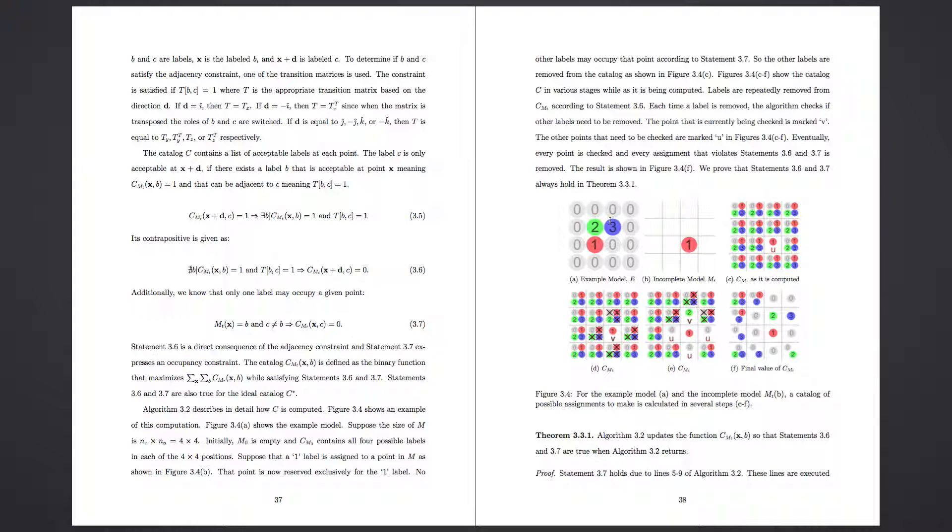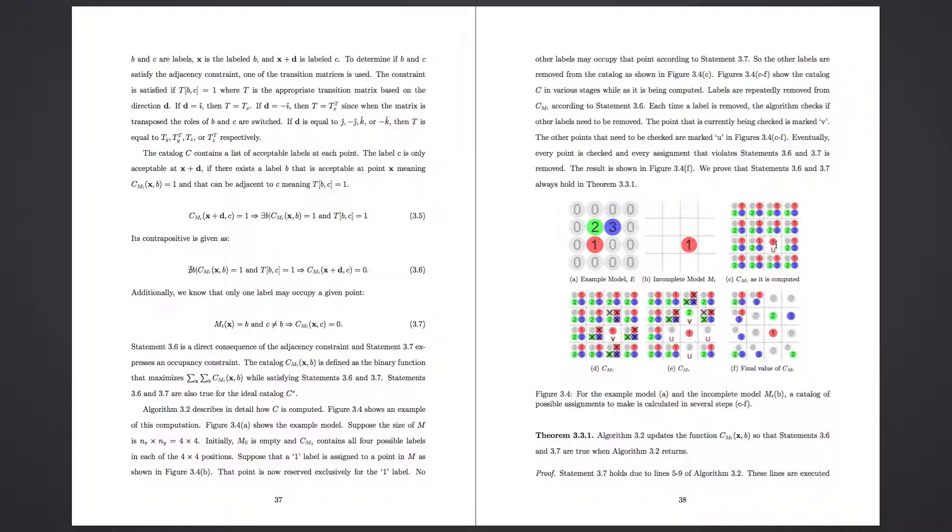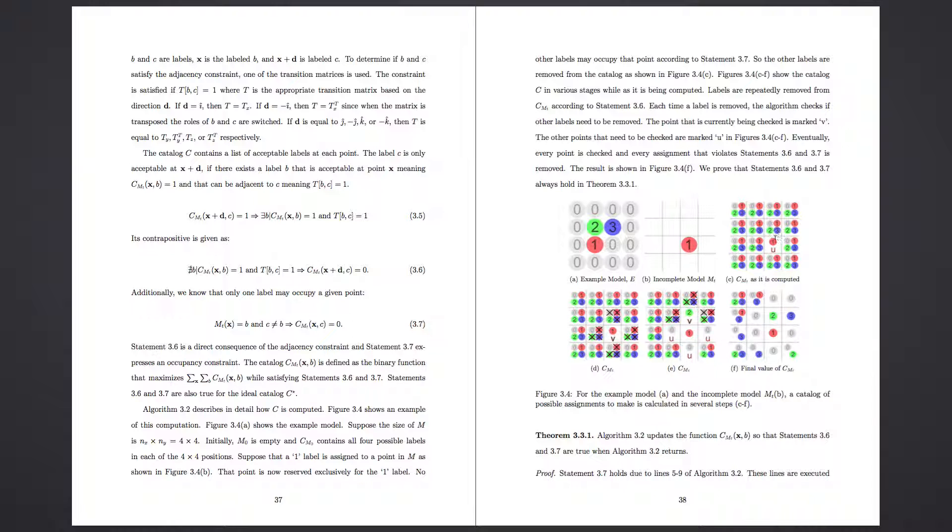So basically, the way the algorithm works is the user sets up this input, and sets up the adjacency and connectivity information between each of the different pieces. Then the algorithm comes through, and assigns a value at random from a catalogue to a square, and then calculates the implications of assigning that value there. So we know that a two has to be above a one, which is why here the two is above a one. And zeros have to enclose on all the other sides.